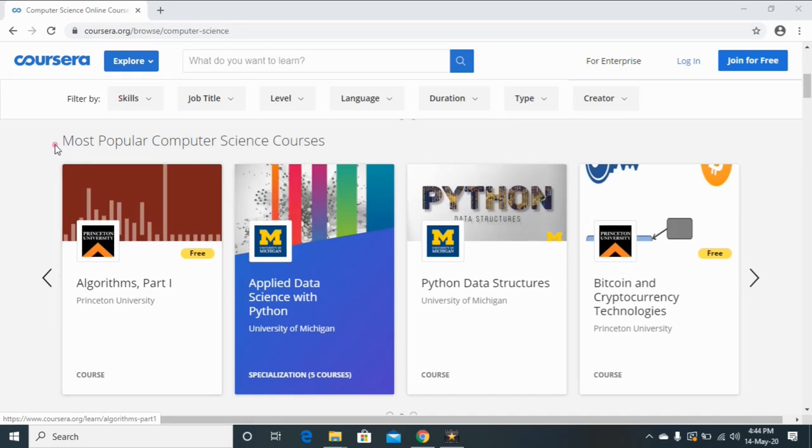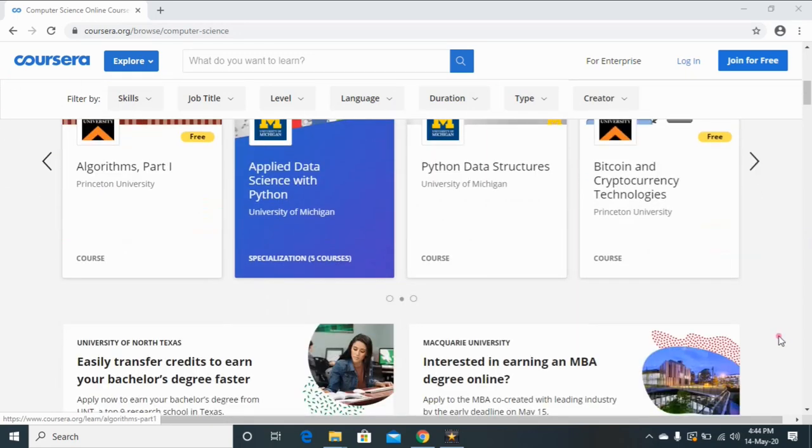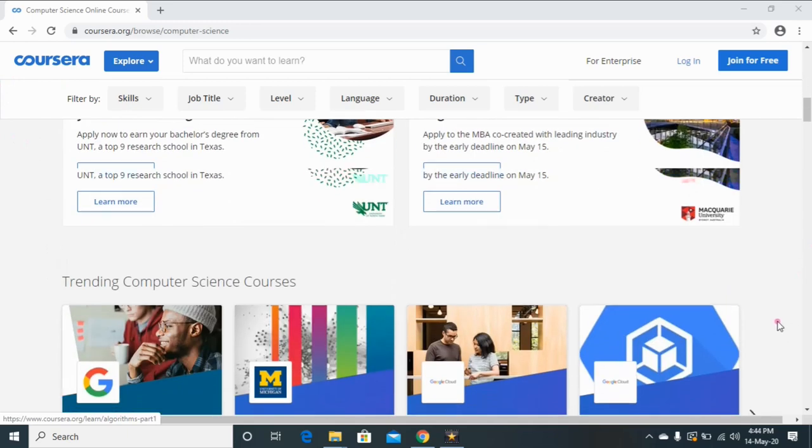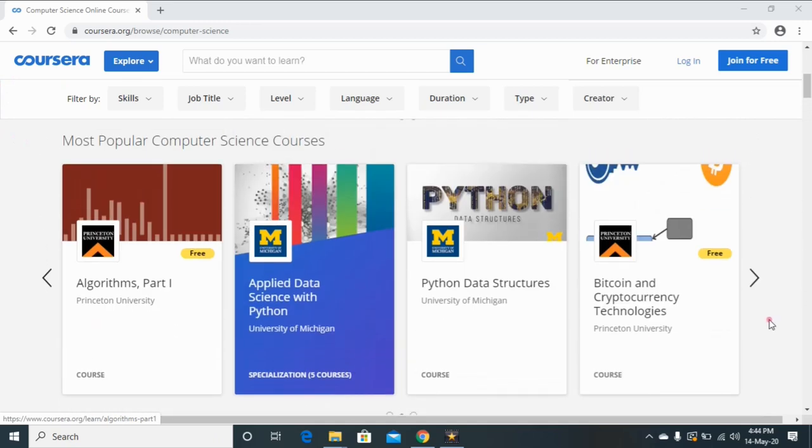You can see here these are the most popular computer science courses. Some are paid courses but some are freely available. Now I am going to select one free course like this Algorithms Part 1. Click on this course.